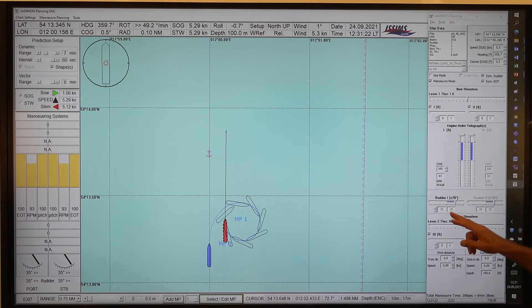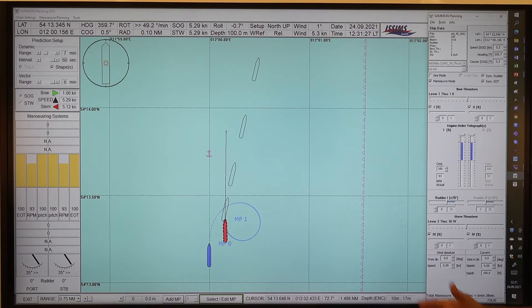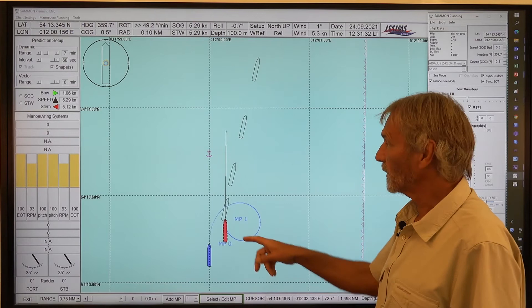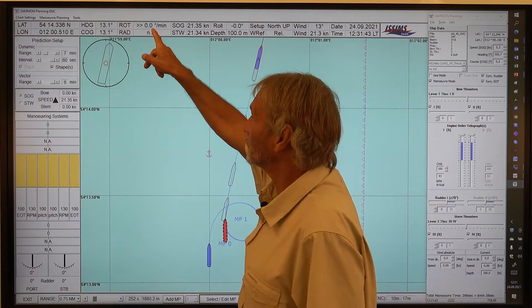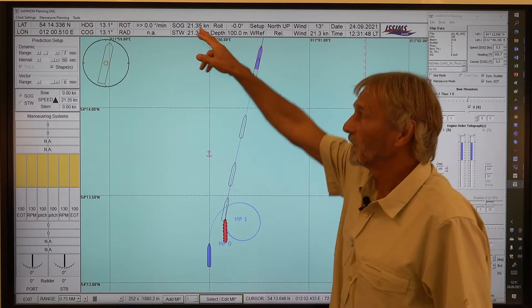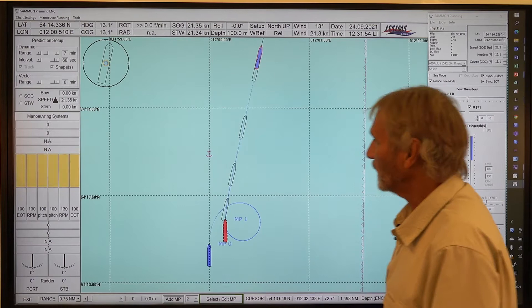The result is that the ship very fast decreases the turning rate and goes on a straight track. We can see the ship is just here, the rate of turn is nearly zero, and the speed has already recovered to the full speed ahead. I set a maneuvering point here.